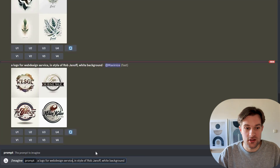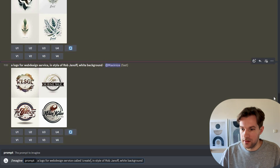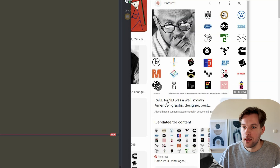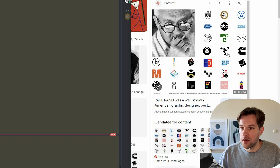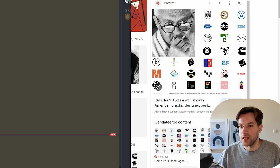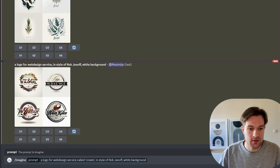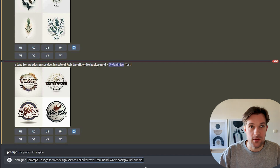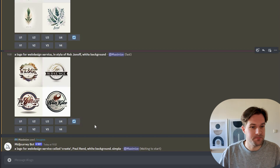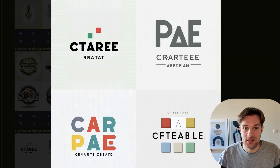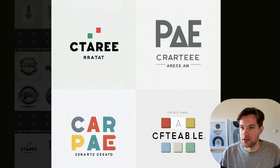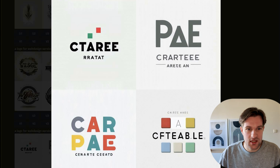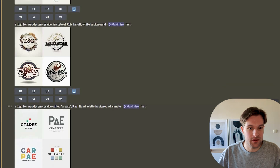A logo for a web design service called Create. I looked up a couple of famous designers for logos and I found Paul Rand. This guy created a lot of big logos that a lot of people know, including the IBM logo. So this time I'm going to do Paul Rand — a logo for a web design service called Create, Paul Rand, white background. Let's add simple as well, because I really like the style that you get when you just add simple. We did get some nice simple logos. I can imagine that this looks like the logos that he created. But we should change it a bit because I want a couple more prompts to see if we can get it better.